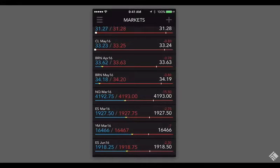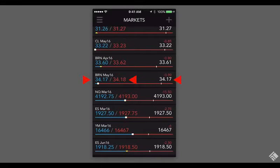We can see our instrument is listed with the best bid in blue, best offer in red, and last traded price in white.